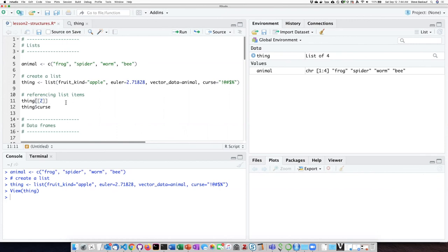If you're a Python user, recall that indices in R are one-based, not zero-based. So if we are asking for the second item on the list, we use a two, not a one.